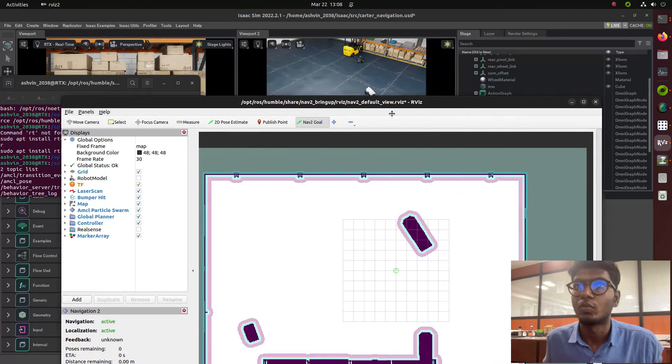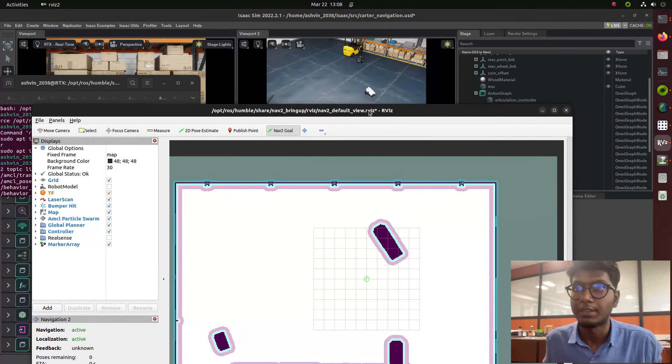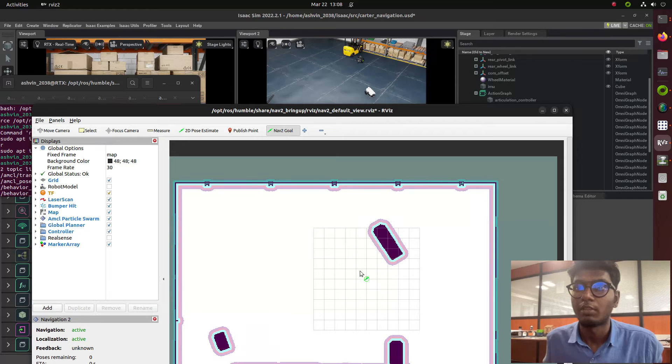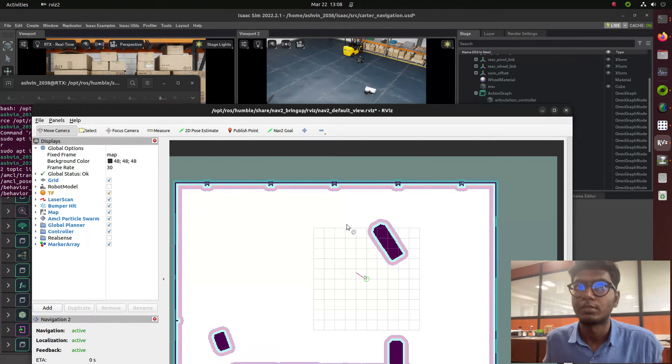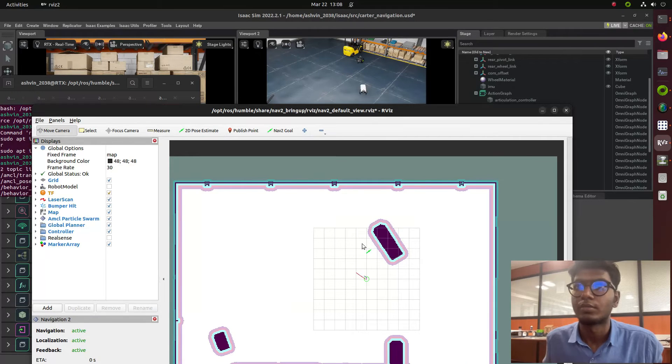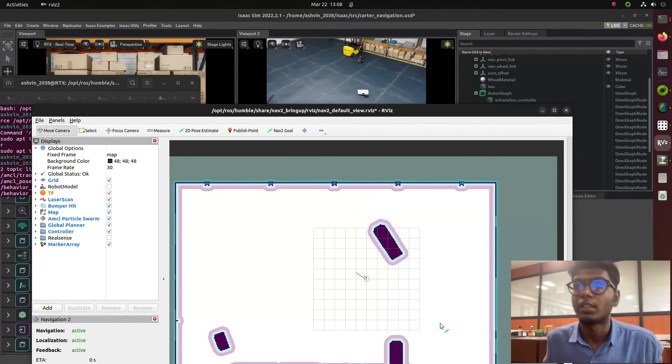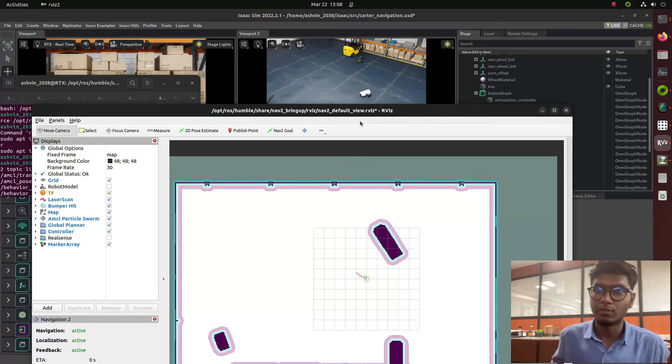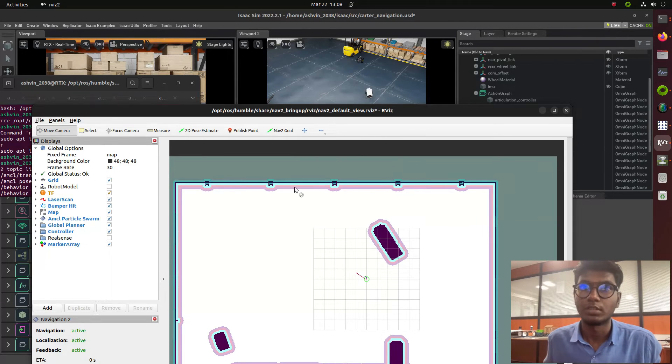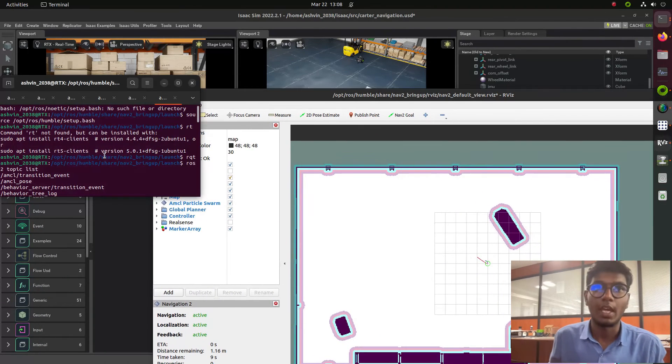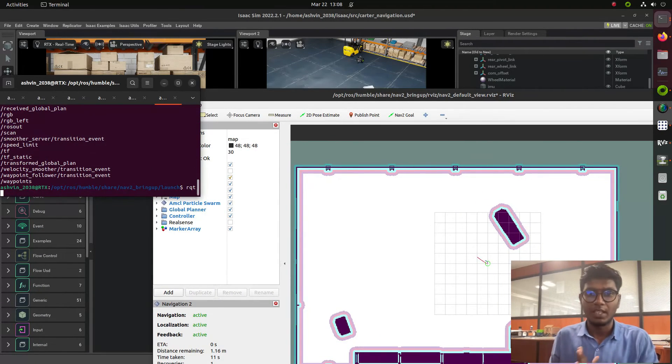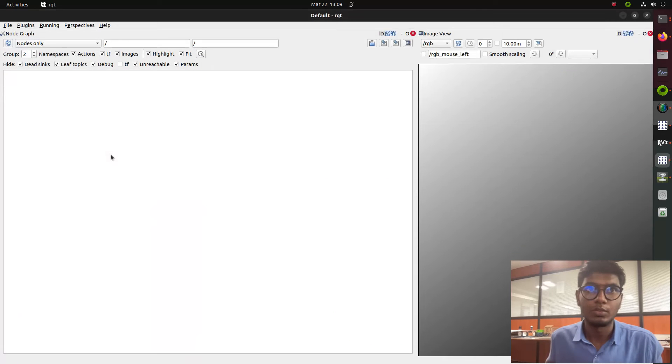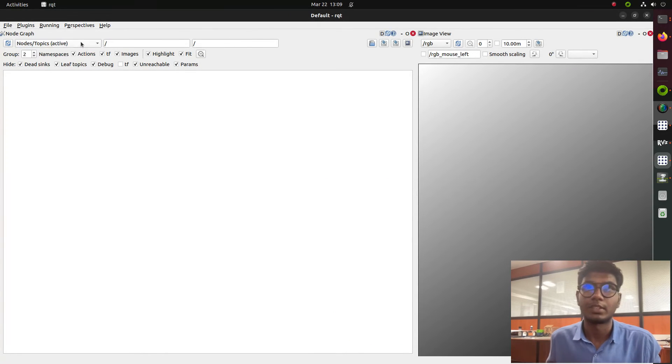You can see Isaac Sim here with the Carter robot. I'm giving a goal and the robot starts moving. Once I give the pose estimation, the robot is moving but some error is going on that I need to fine-tune. In the next video we'll see how to integrate Isaac packages.